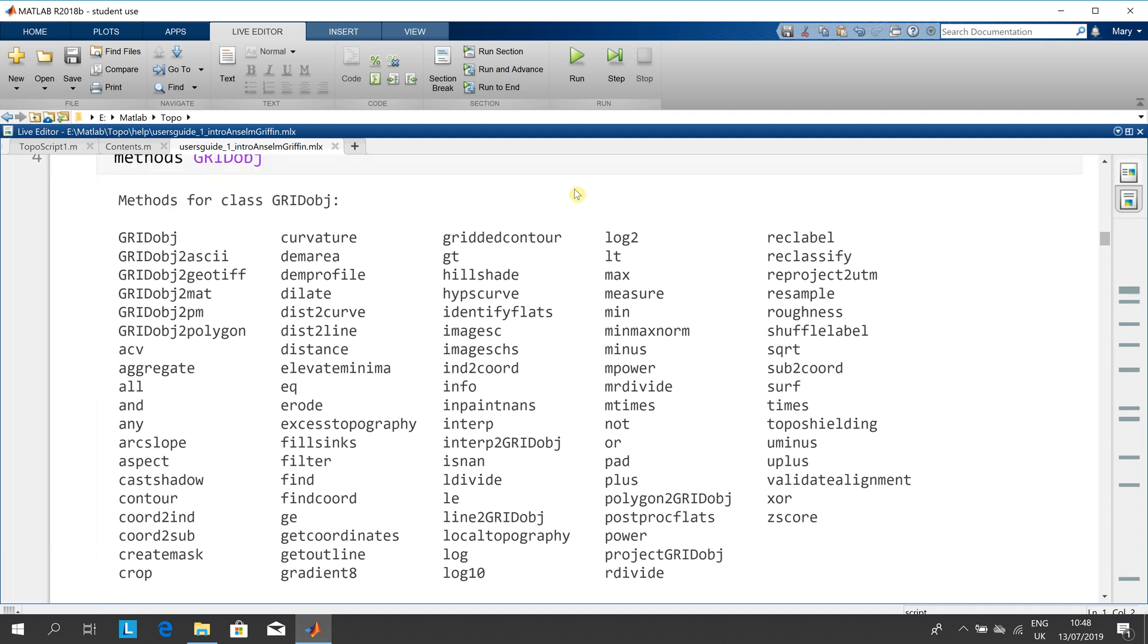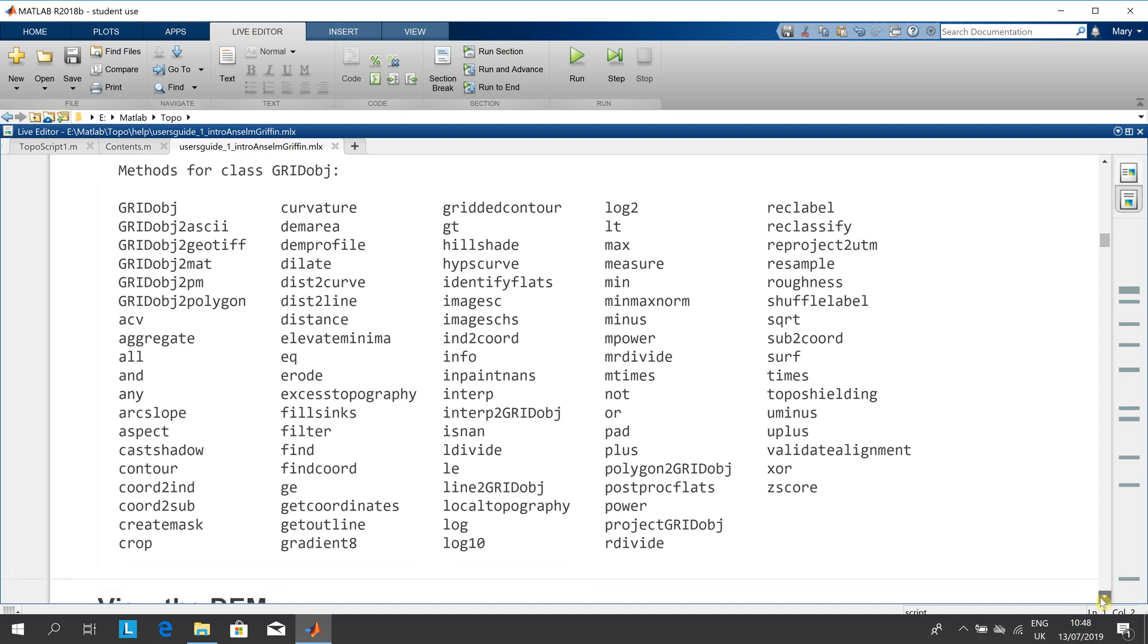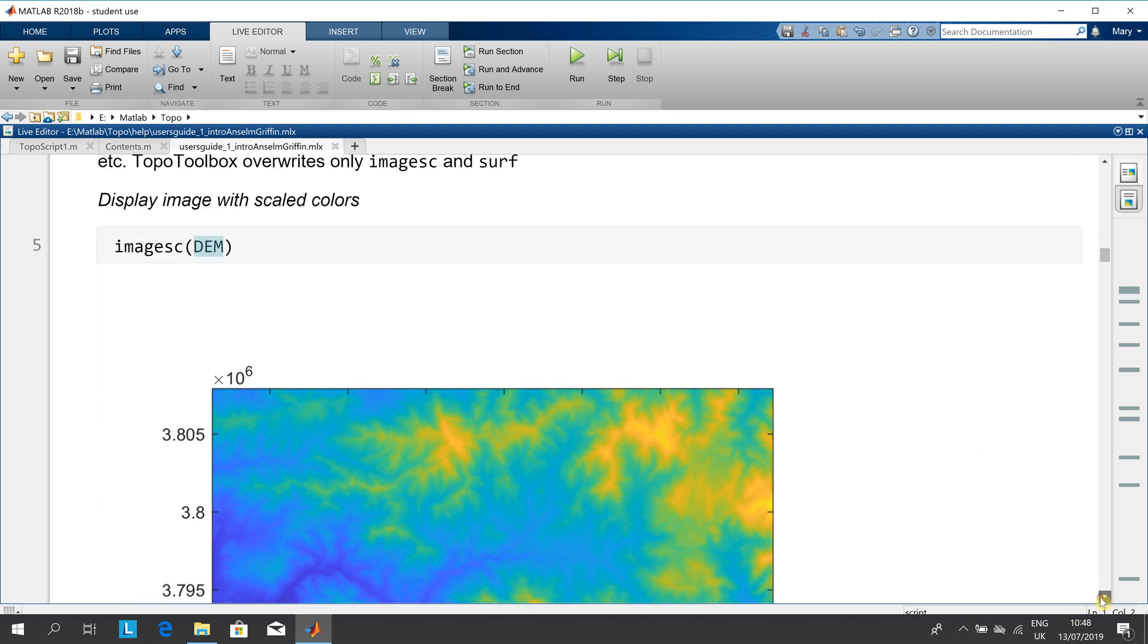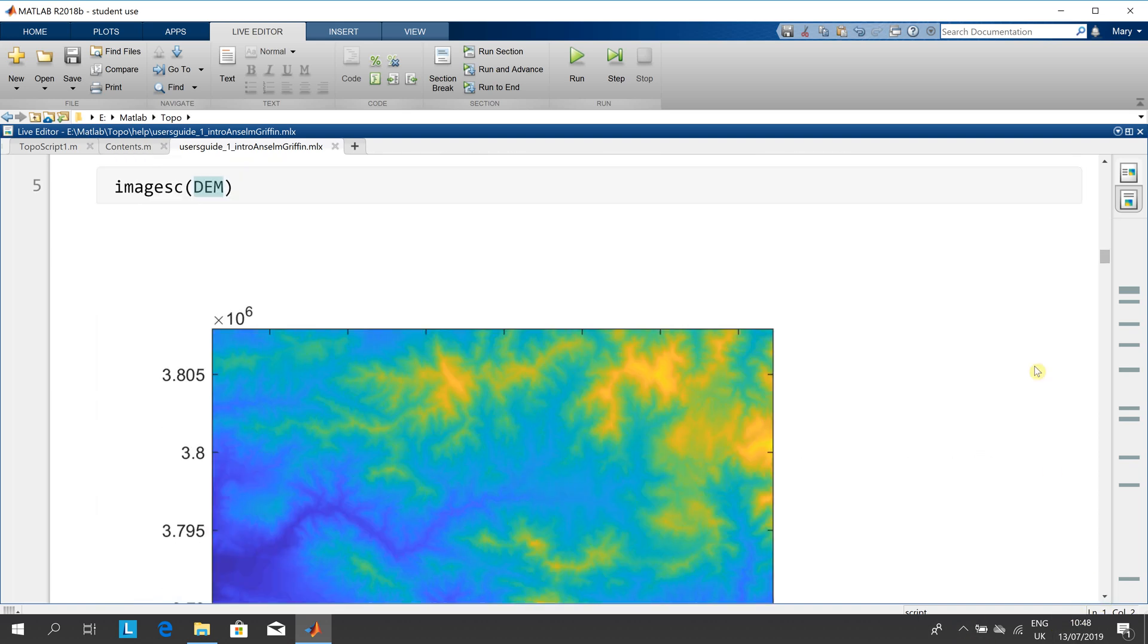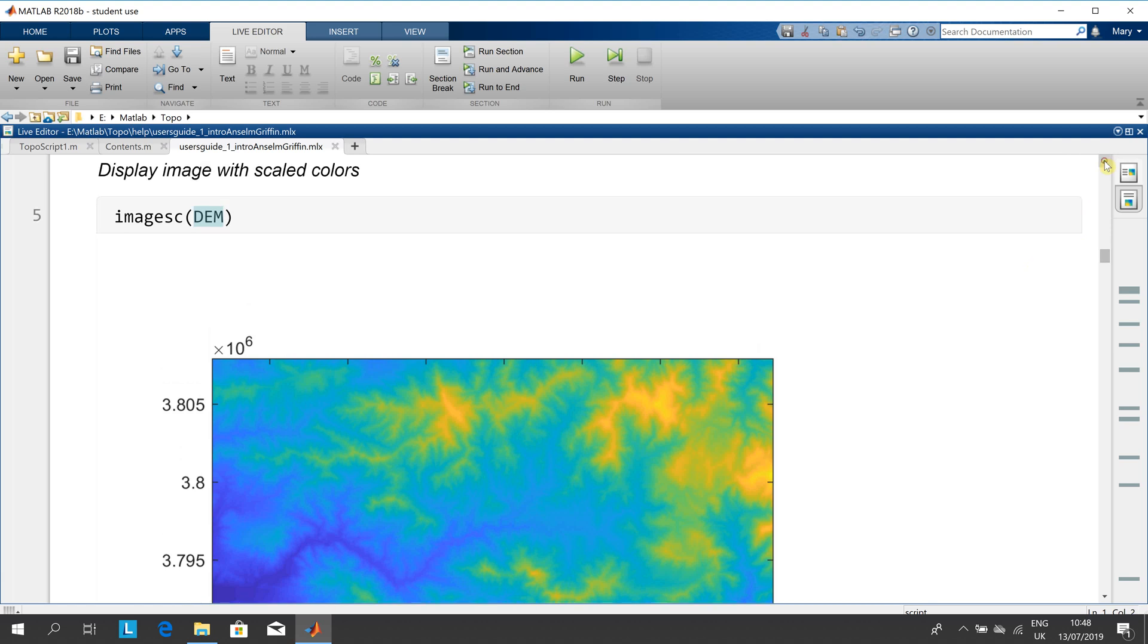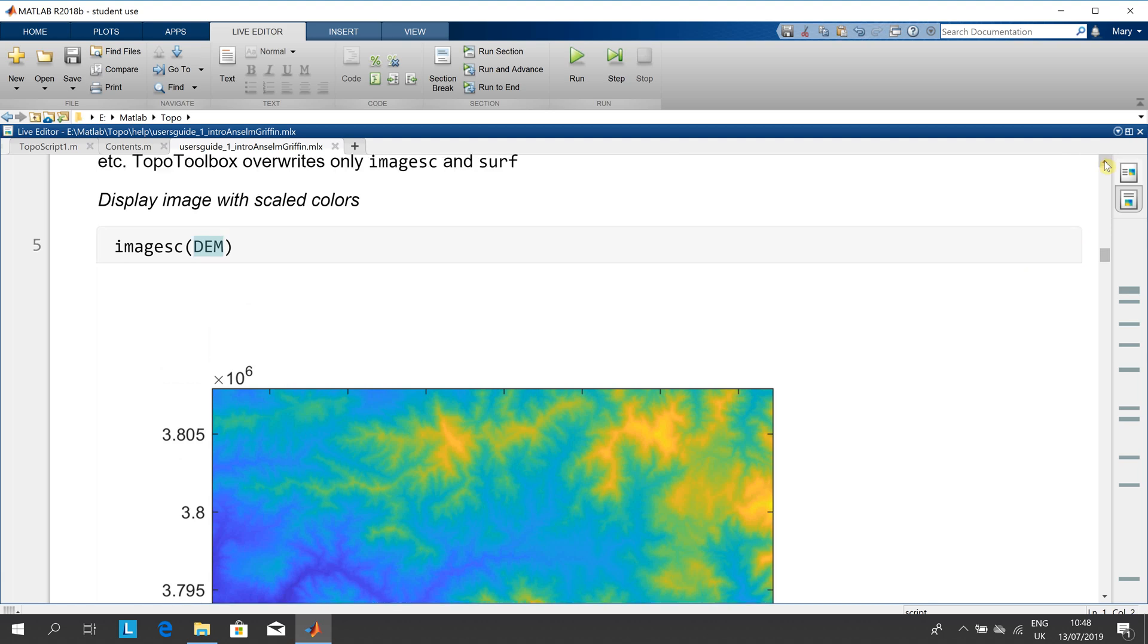There are all the methods. You have a grid object and there's all the methods that Chad wrote there. Some of them I'm familiar with, others I don't know. There we're going to see a scale model, or I should say scale colors, of the digital elevation.